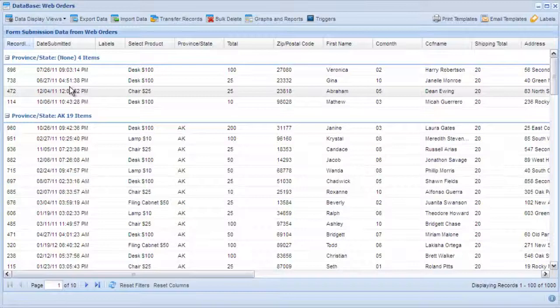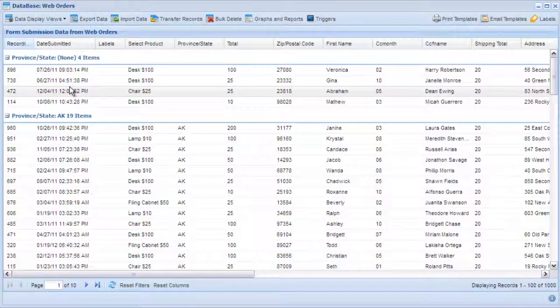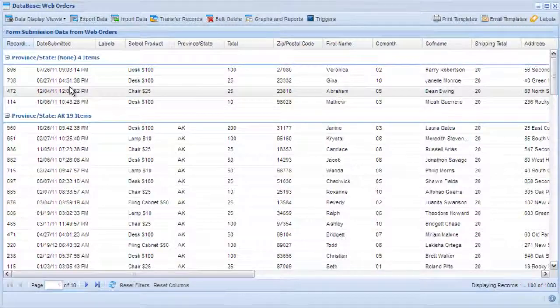The LogiForms database browser is a powerful tool to help you stay organized and in control of your website communications. You can always quickly find a record, view and track changes, trigger emails to be sent, generate print templates, and much more.